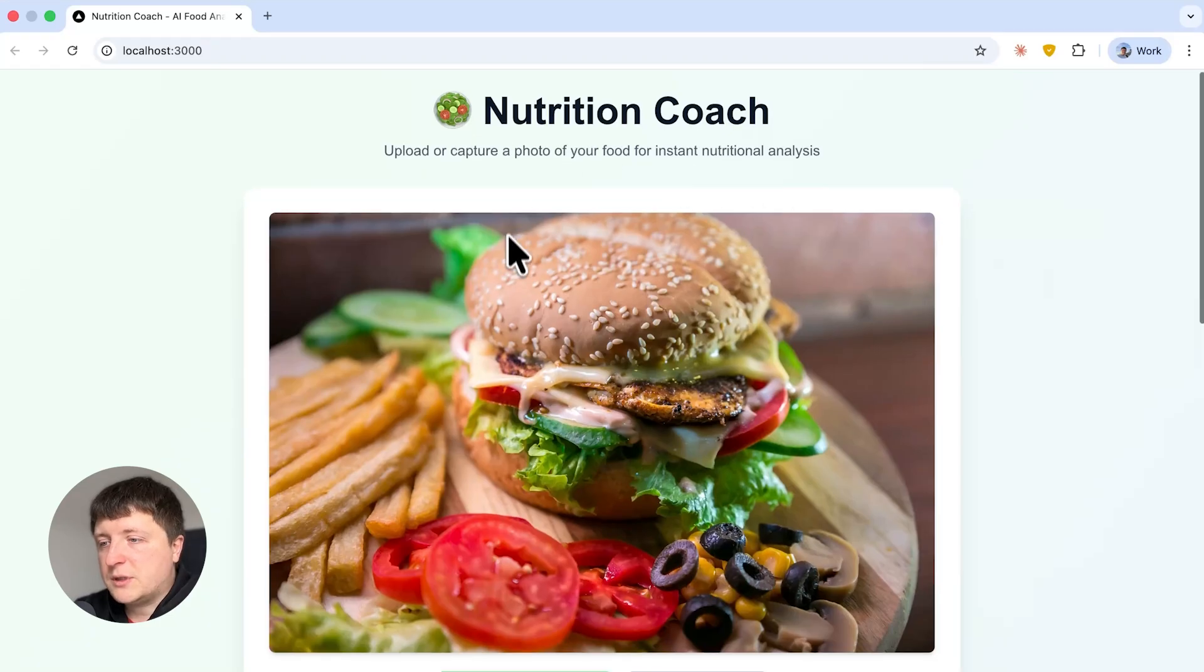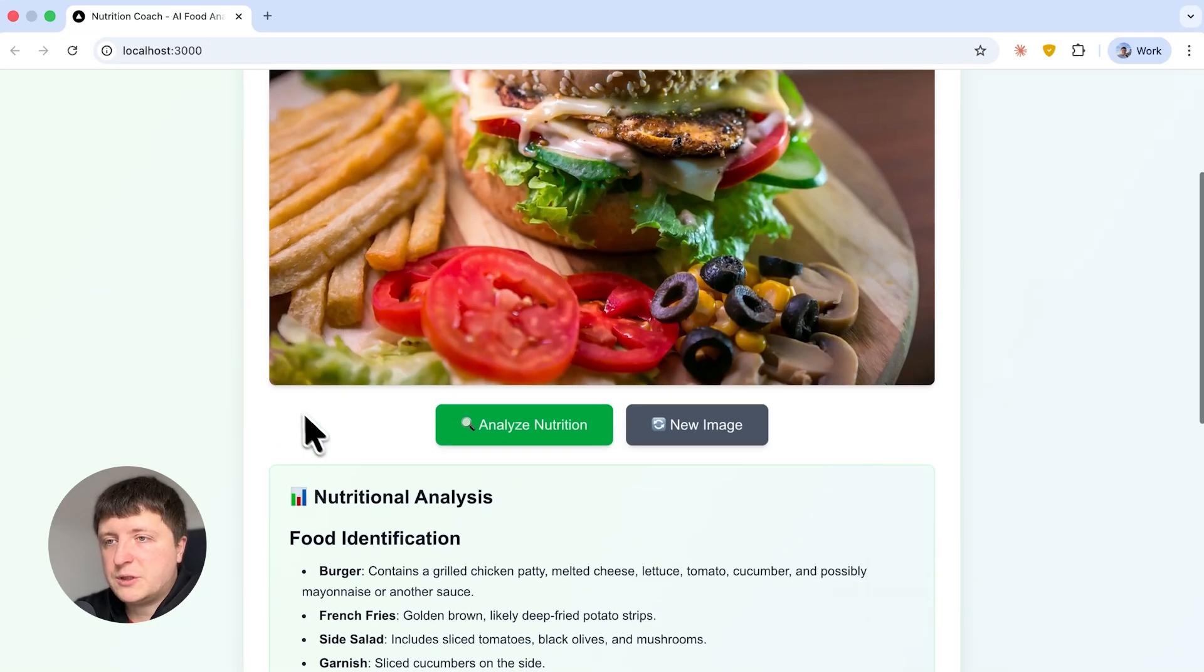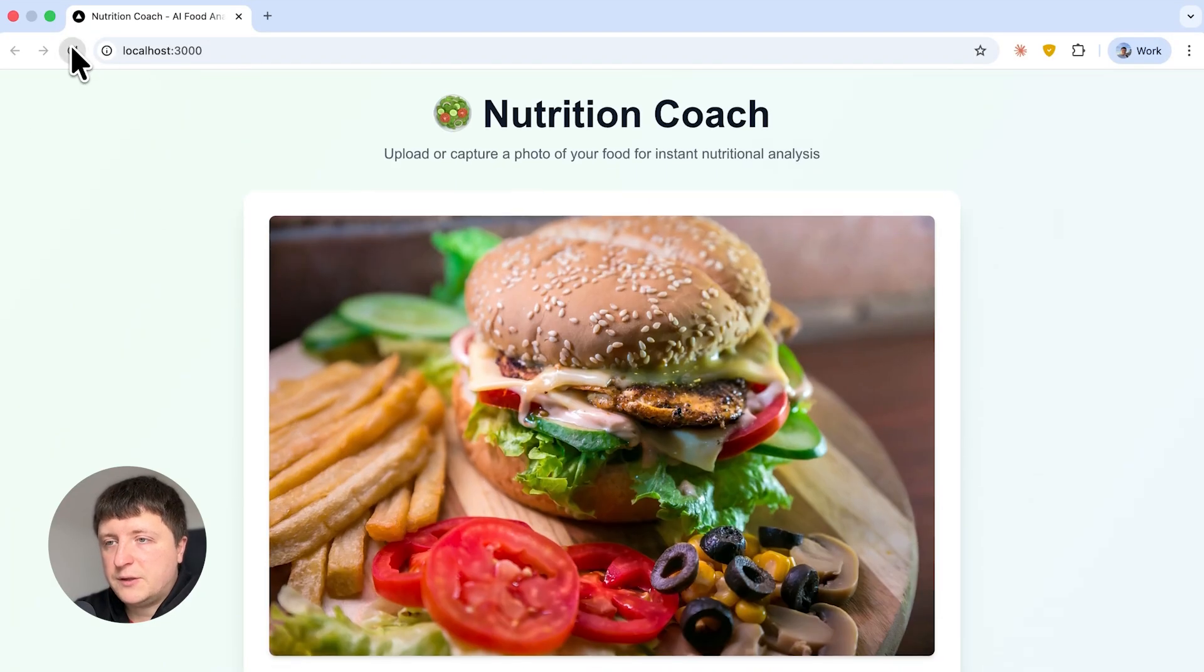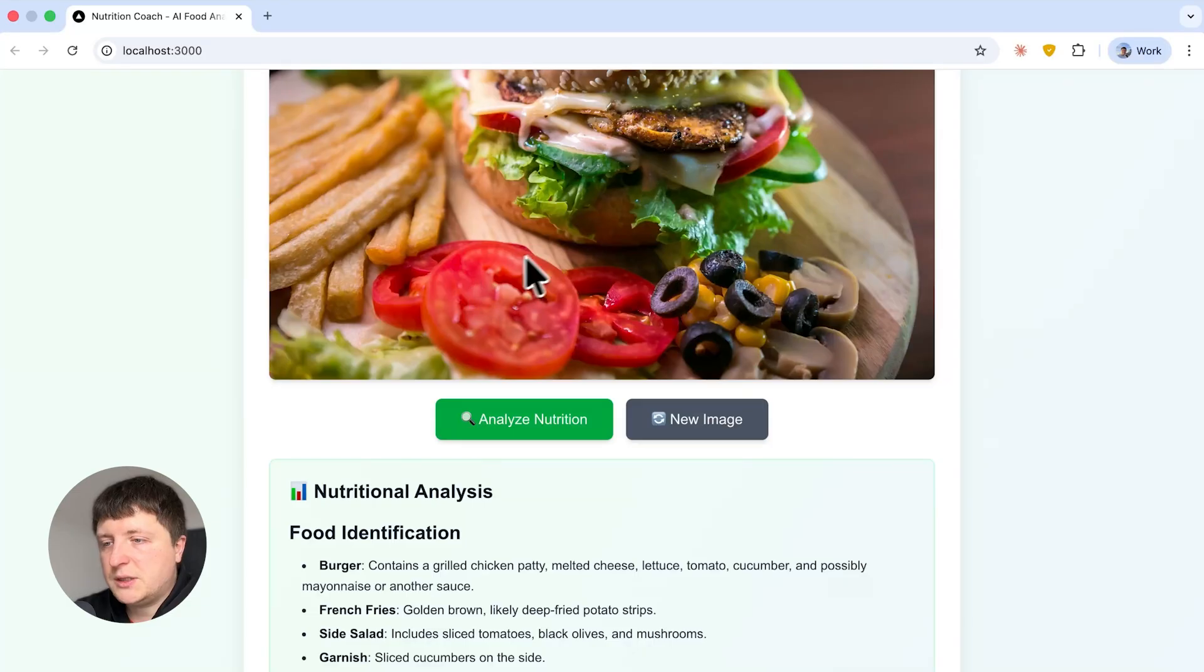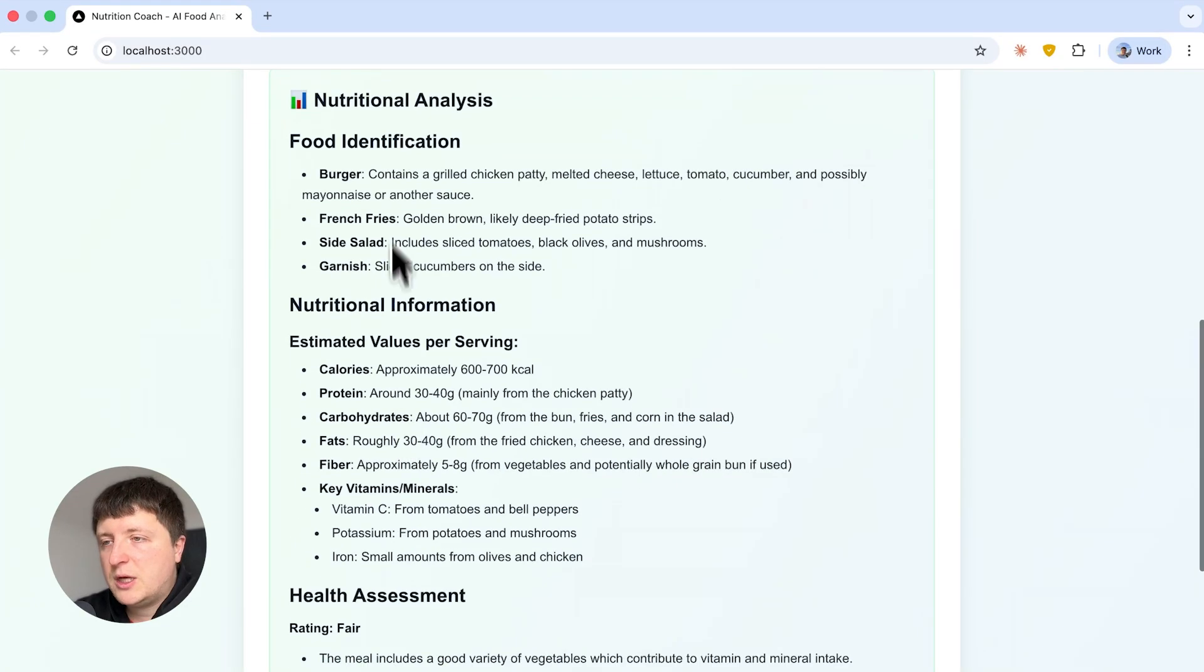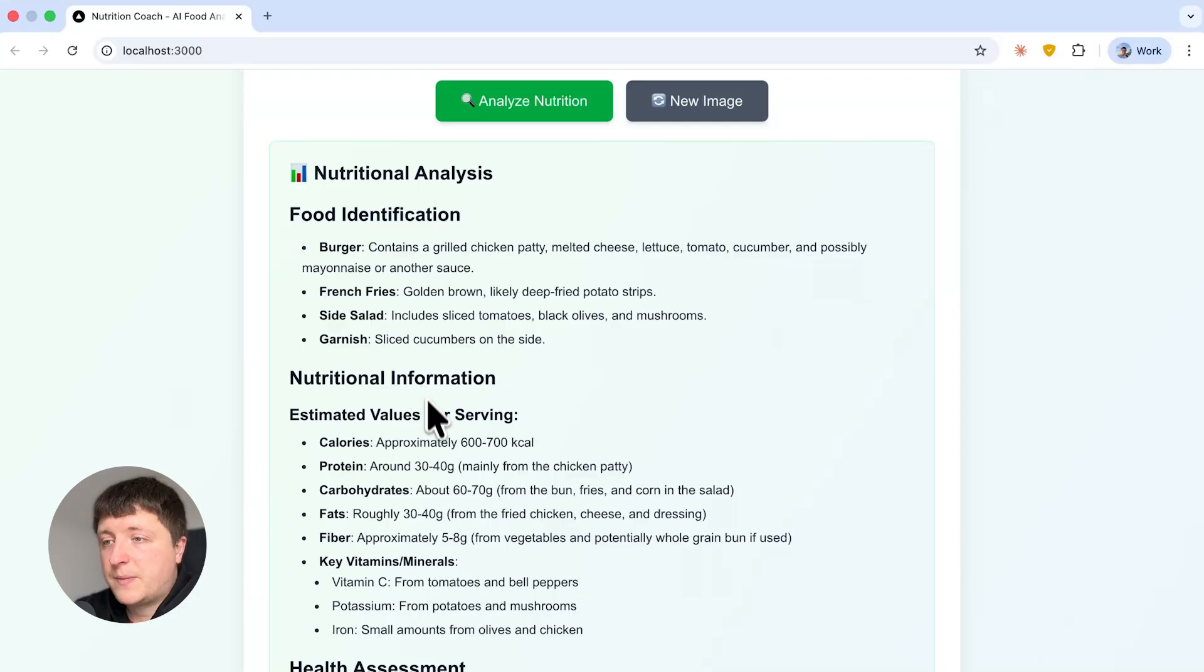I have this image uploaded, I have this nutritional analysis. If I refresh the page I still see the same image and the same nutritional analysis which is exactly what we asked for, so pretty good.